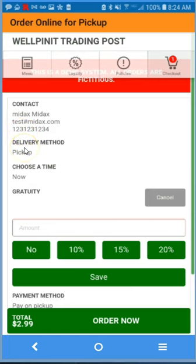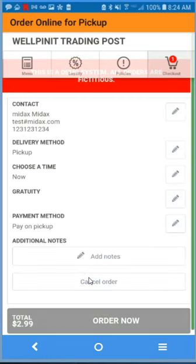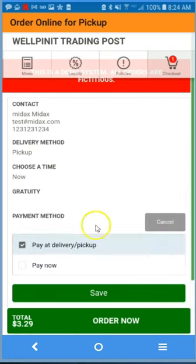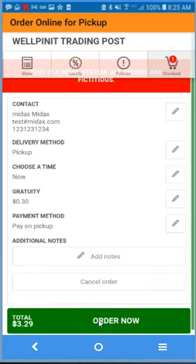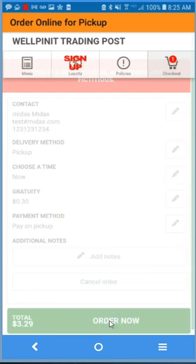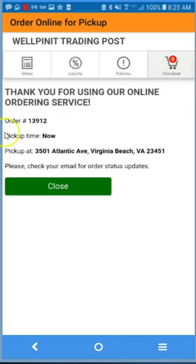The information can be entered or re-entered if you choose to. We can add gratuity. For payment, we can have pay at delivery or pickup, or pay now with credit card. Let's stay with pay at delivery. Add any additional notes, or simply order now. You'll receive an order number and confirmation.